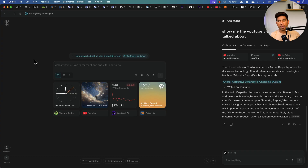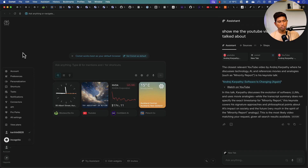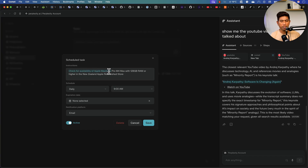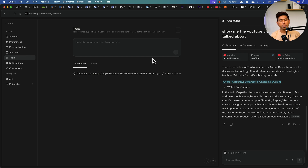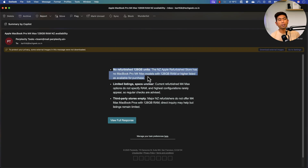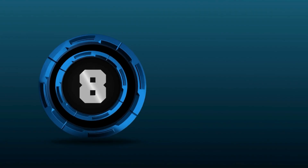The seventh feature is creating scheduled alerts. In the browser preferences under Tasks, I've created a task: 'Check for availability of Apple M4 Max with 128 GB or higher in the New Zealand Apple refurbished store and send me an email every day by 9 AM.' You'll get a daily email from Perplexity saying whether the item is available or not — currently it's not available, but you'll be notified the moment it is.